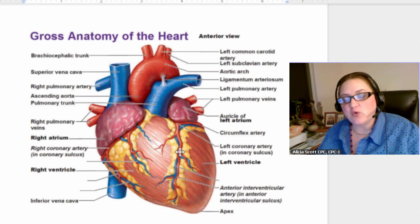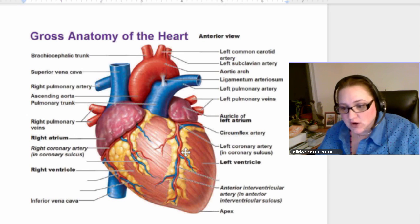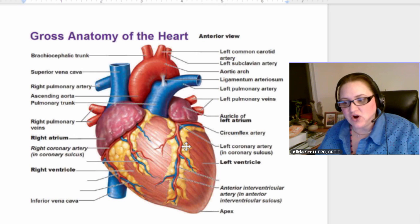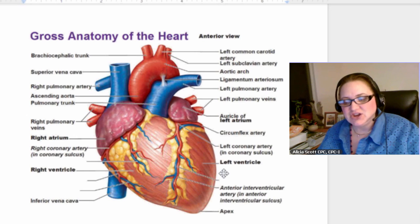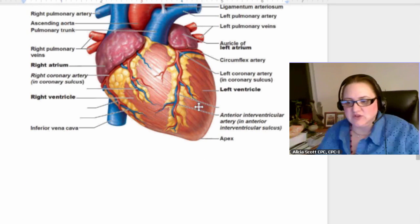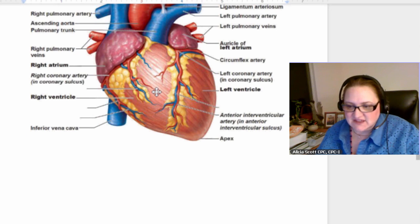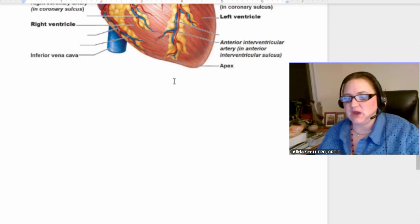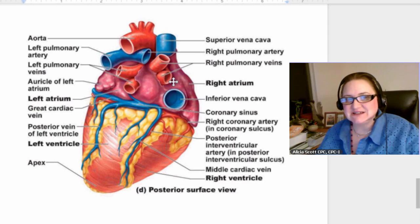When you hear someone say they had a four-way bypass, that means they took four of these veins and bypassed them with other veins or arteries pulled from somewhere else in the body — usually the leg. If there's a blockage in one of these vessels, the tissue dies, and that's why they bypass it with other veins. Cardiac tissue does not come back once it's dead.